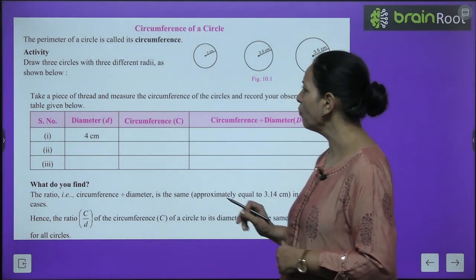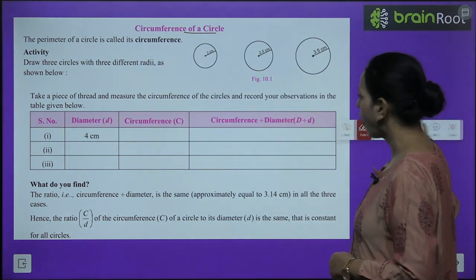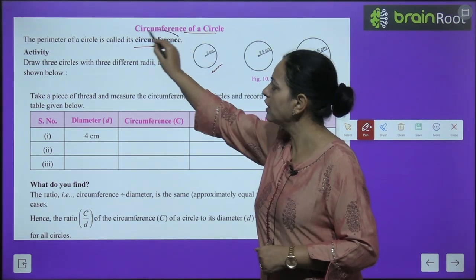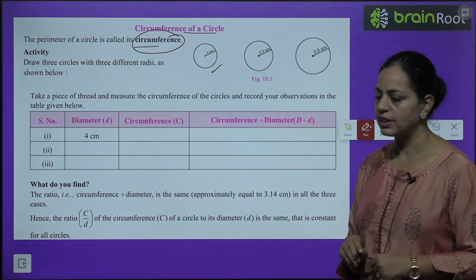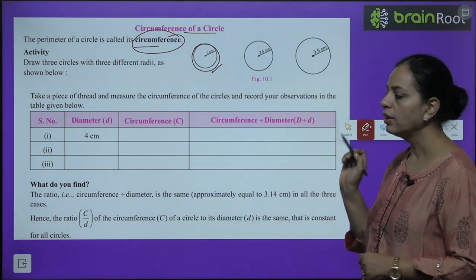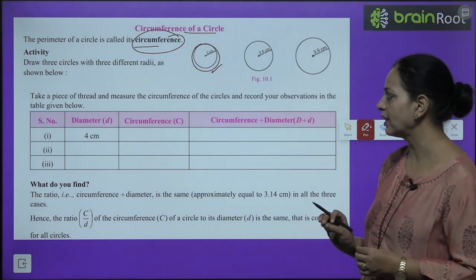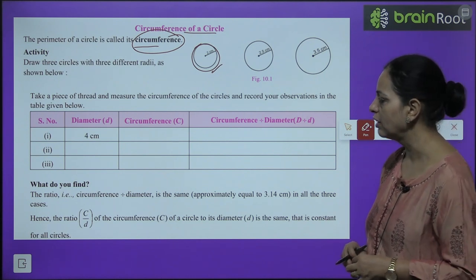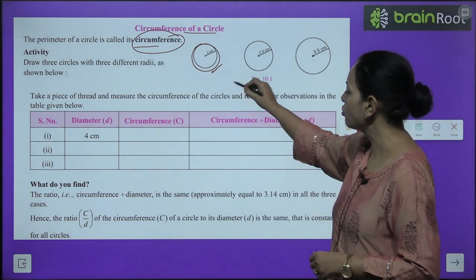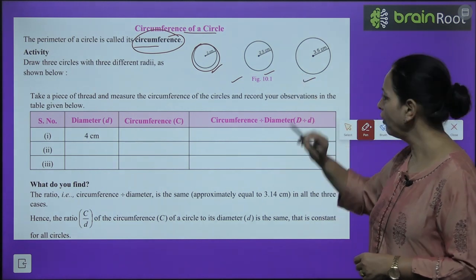Now we talk about the circumference of a circle. The boundary of a circle is called its circumference — it is the perimeter of a circle. Activity: draw three circles with three different radii — 2 cm, 2.5 cm, and 3.5 cm.